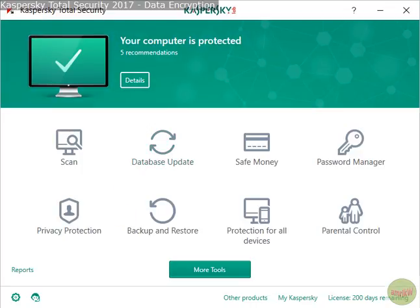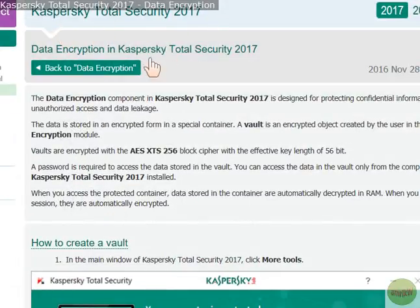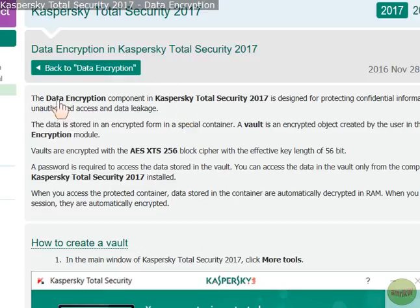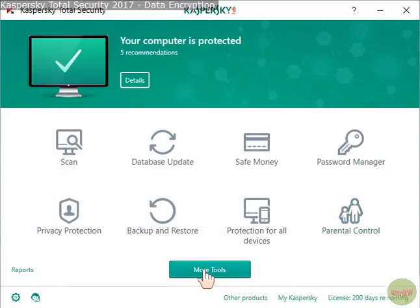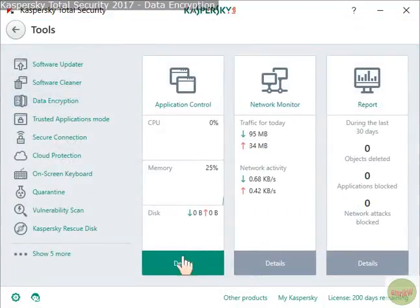The latest update on Kaspersky Total Security has a feature called data encryption. To get to it, click 'More Tools' then click 'Data Encryption'.